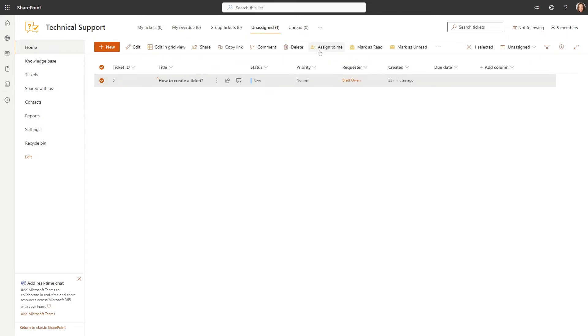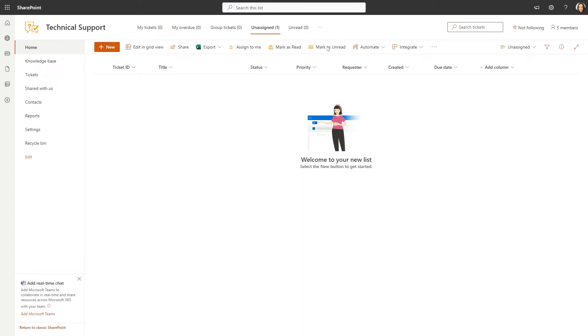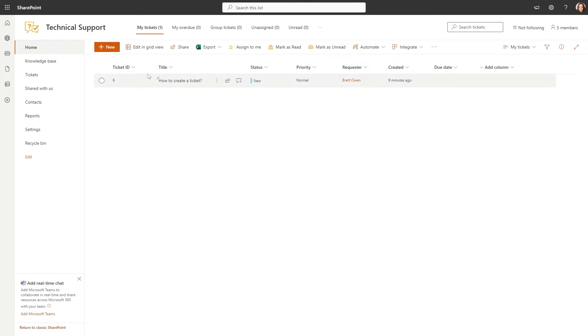Select it and click the Assign to me button in the top command bar. The ticket will now be assigned to you and will disappear from the unassigned view.